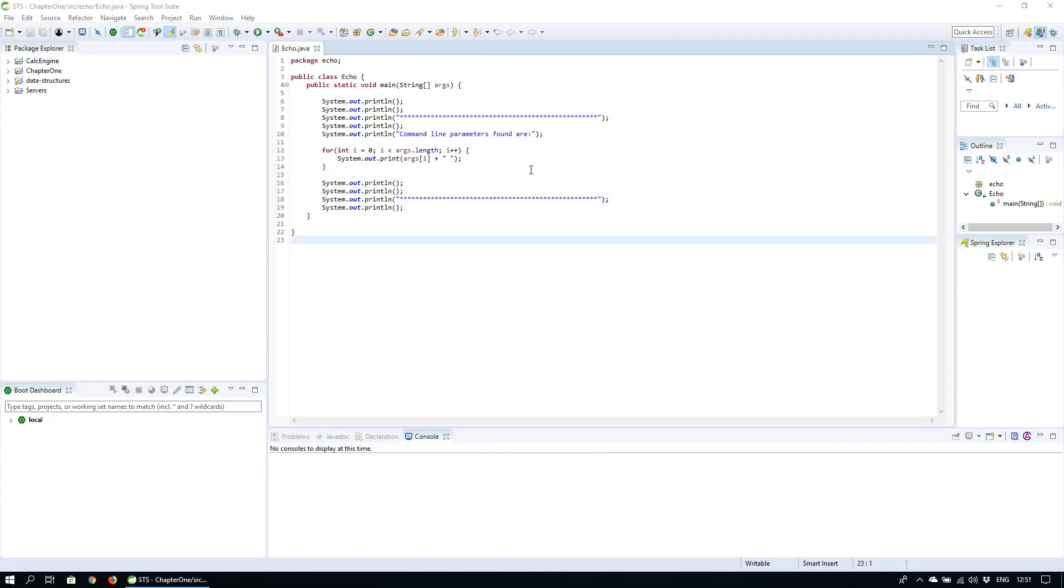Here I have some code that simply prints out the parameters we pass to the program. First off you need to navigate to the folder where our Java file is saved.